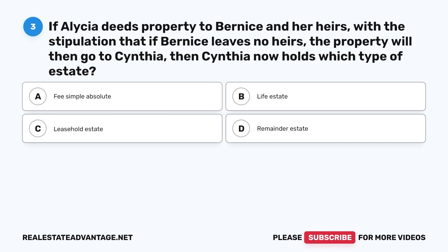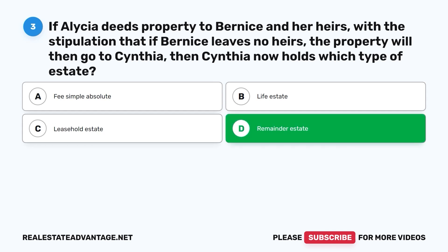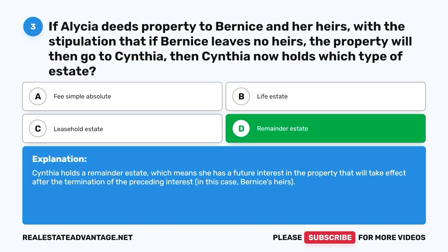Question 3: If Alicia deeds property to Bernice and her heirs, with the stipulation that if Bernice leaves no heirs the property will go to Cynthia, then Cynthia holds which type of estate? A. Fee simple absolute. B. Life estate. C. Leasehold estate. D. Remainder estate. The correct answer is D, remainder estate. Cynthia holds a remainder estate, meaning she has a future interest in the property that will take effect after the termination of the preceding interest — in this case, Bernice's heirs.